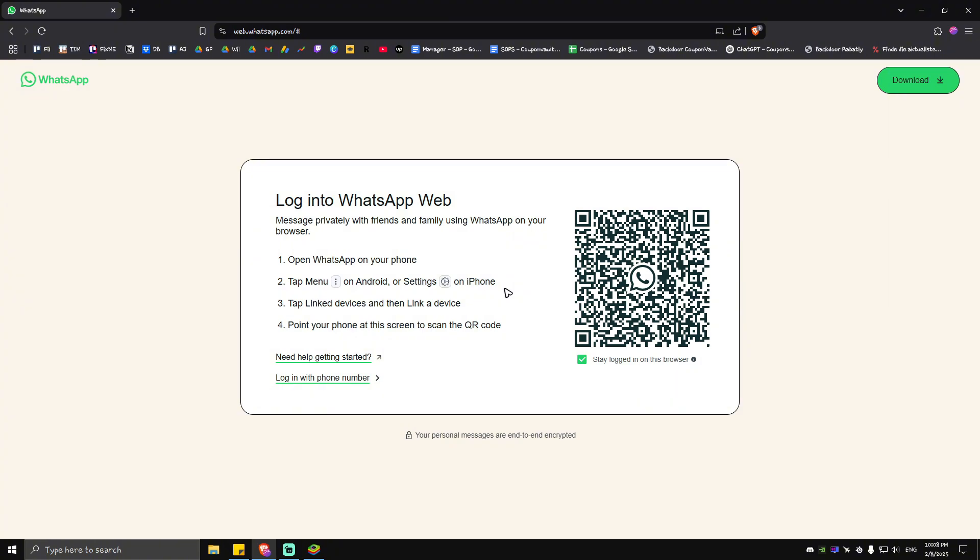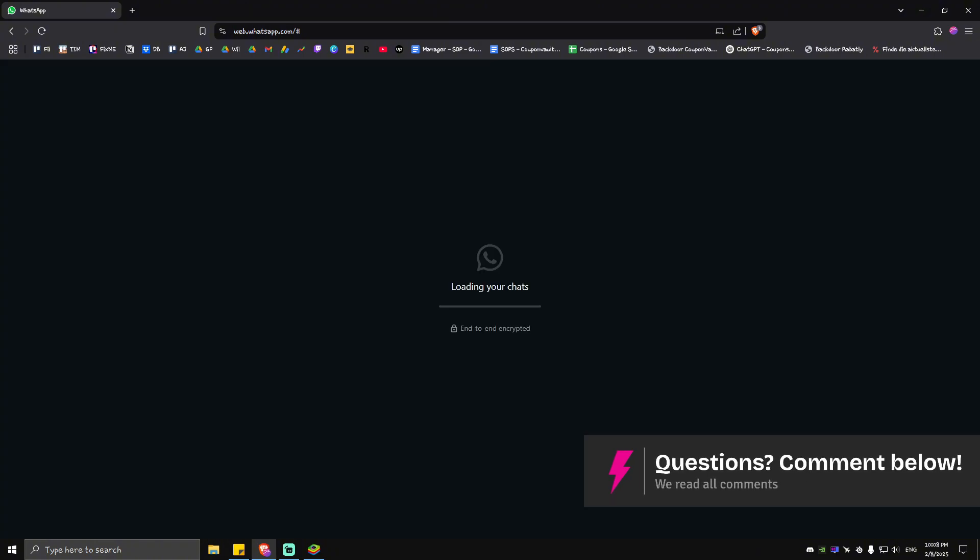And the camera will open. Just go ahead and point your camera directly to the QR code.